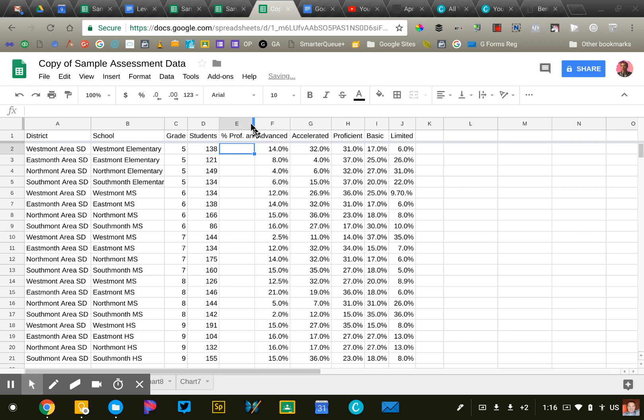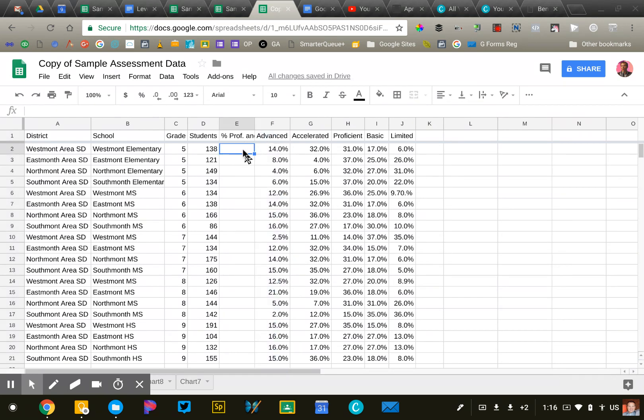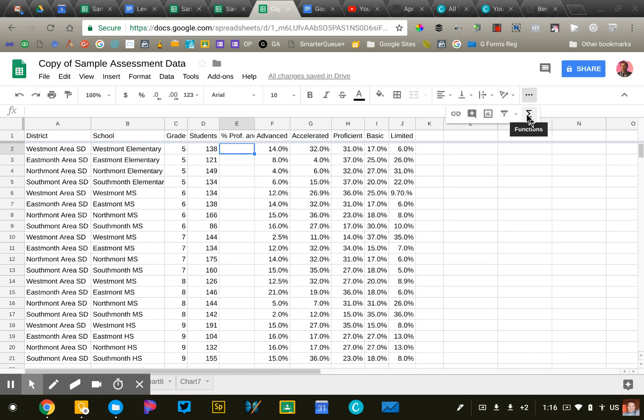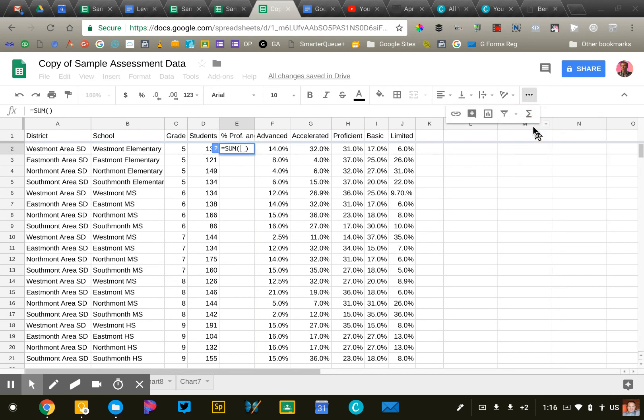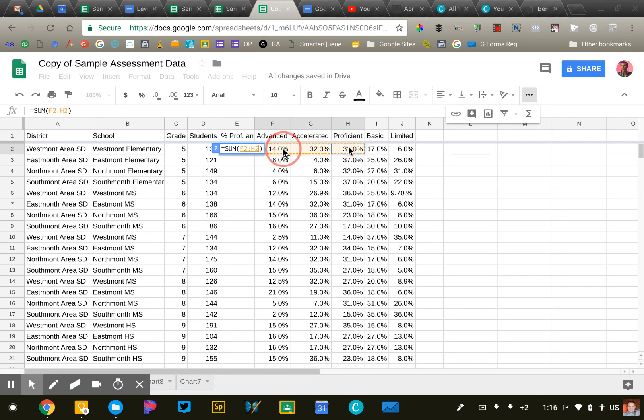Then we're going to do a simple sum calculation. I'm going to use my formula function, click on sum, and I'm interested in knowing what percentage of students are proficient up through advanced. So I'm just going to highlight all of those. That's going to add those three categories together.